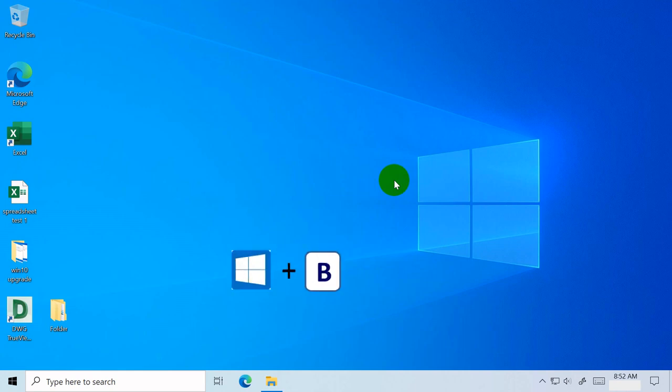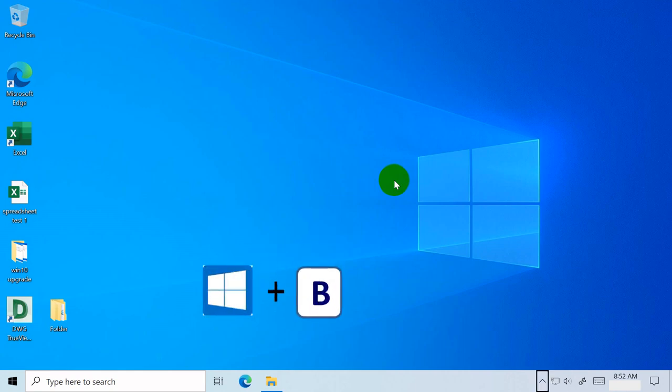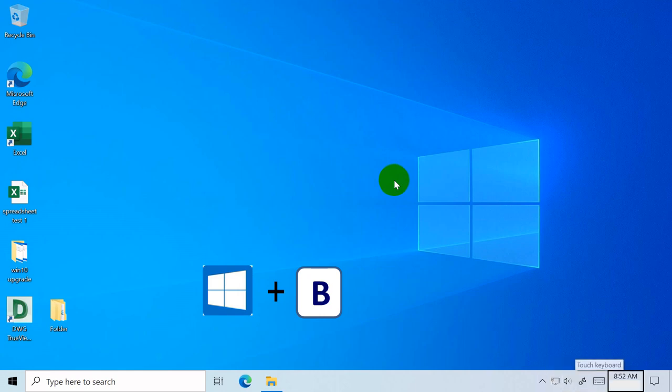Windows key plus B sets focus in the notification area, navigates using arrow keys after to select desired icon.